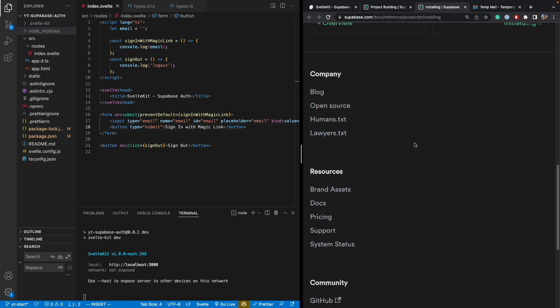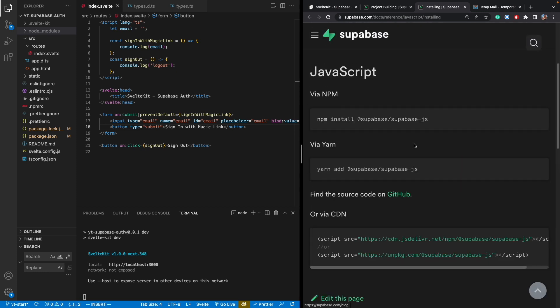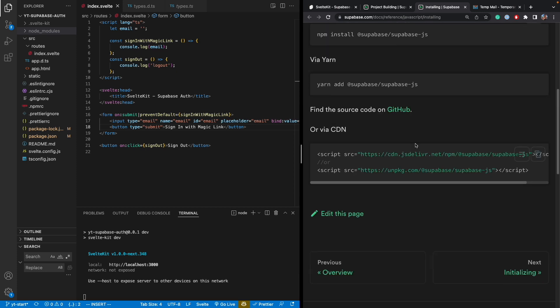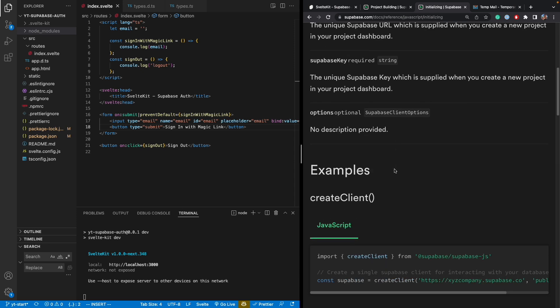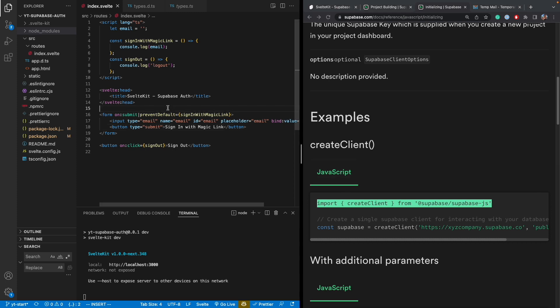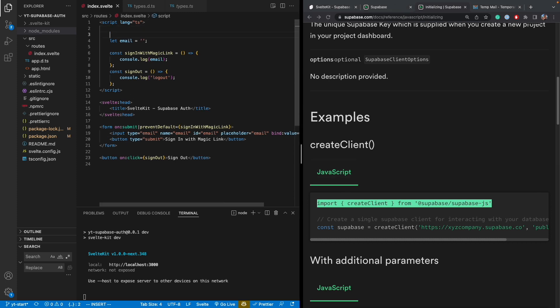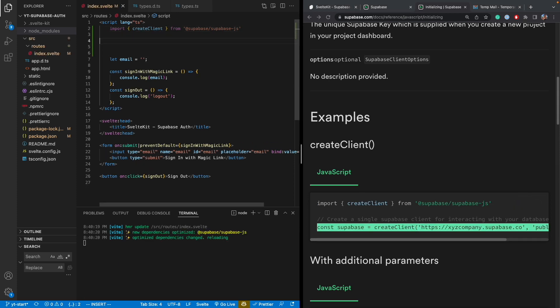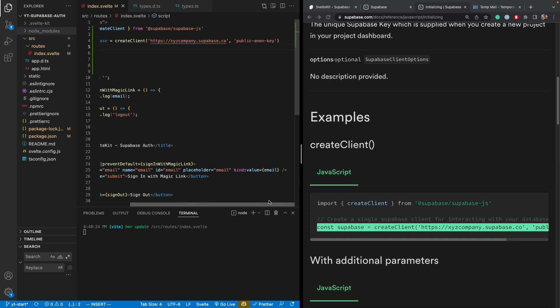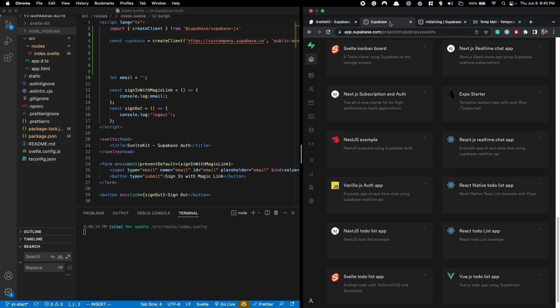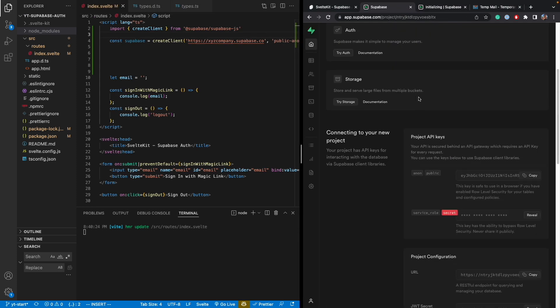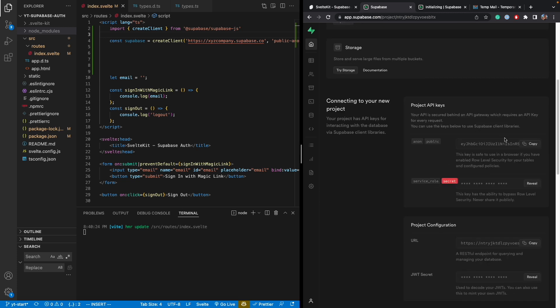And now we got to instantiate the Supabase client, which is in the next page here. Initialize. We just need to call createClient. So we'll do here. I'm going to copy the import and then copy this first line. All right. So for creating the client, you need to have your Supabase URL and your public anonymous key.